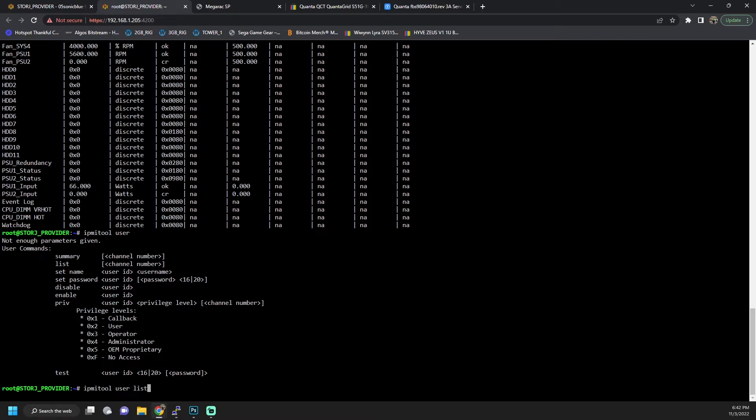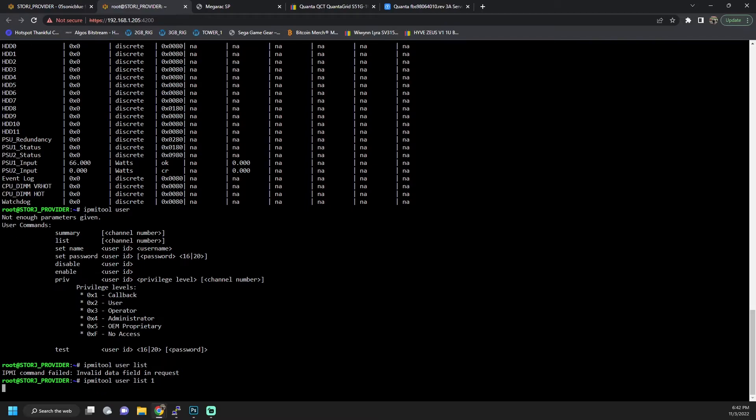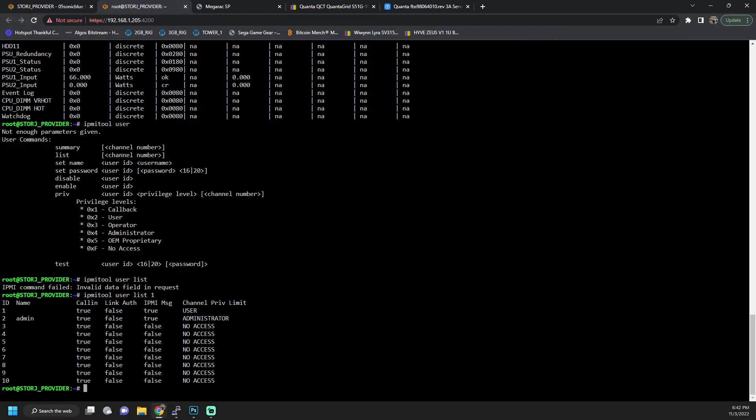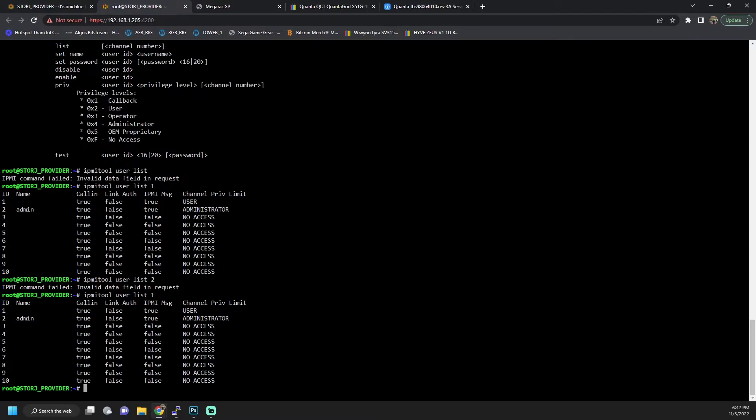So the first thing we want to do is we want to run user list. This is going to show us a list of all the users. And here we can see there are actually two users defined here. You have a bank of 10 users for this specific system. Again, this is the Quanta S51G.